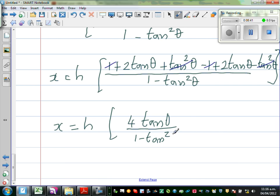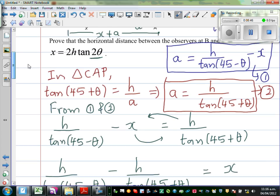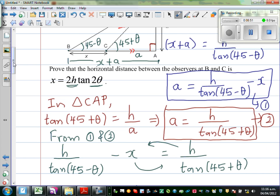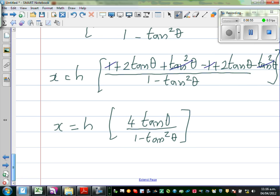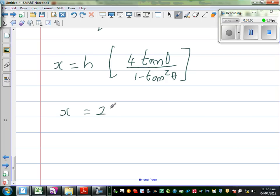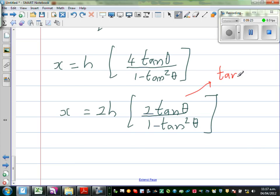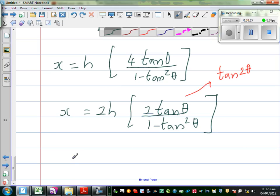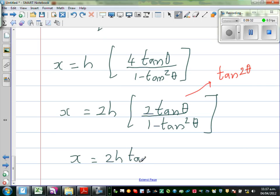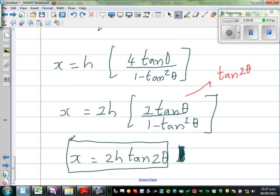Now, the last few steps are really interesting — you should always have an eye on the end result. We want 2h here, and this is tan(2θ). So you should know the double angle formula for tan. X is equal to 2h times (2·tan θ / (1 - tan²θ)), and this formula should strike your brain — this is the double angle formula: this is nothing but tan(2θ). So finally, x = 2h·tan(2θ), and we have proved this result.